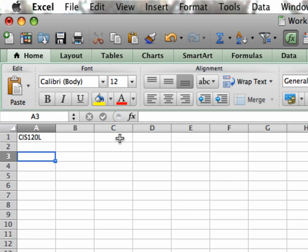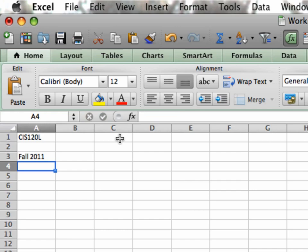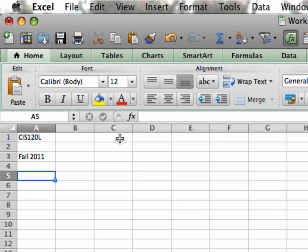I'm going to type in Fall 2011, hit my Return, and now I'm again in A4 because it moves down in that direction. I'm going to add some more information here, and I don't want to bore you with my typing, so we're going to do a little pause here.